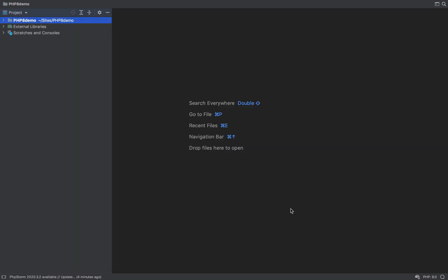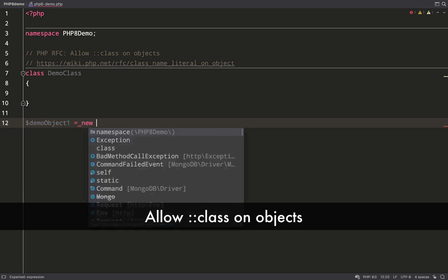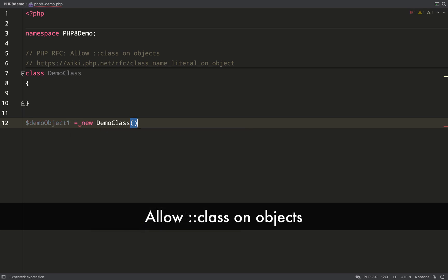Let's get into this. First off, we'll have a quick win, a quick easy win. We can now allow double colon class on objects the same way we can do on classes.